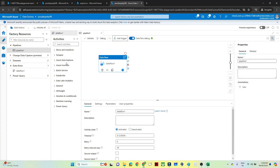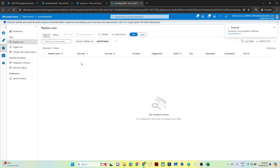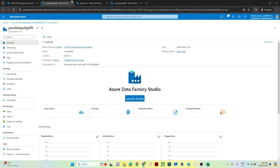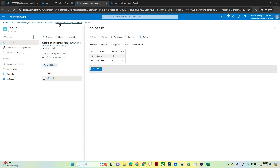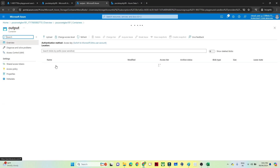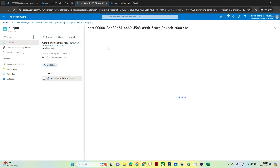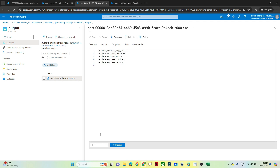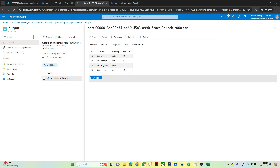Go to the Monitor option — the pipeline is running. Once it completes you can see it has succeeded. Now go to the storage account output folder and you can see a new file has been generated. Open it and you can see the data with columns: ID, Department, Country, and Employee Count. I hope you got the idea — thanks for watching.